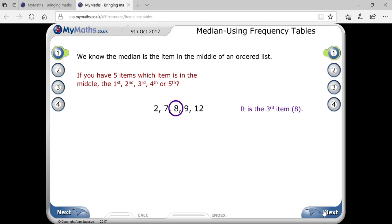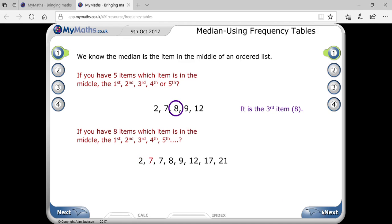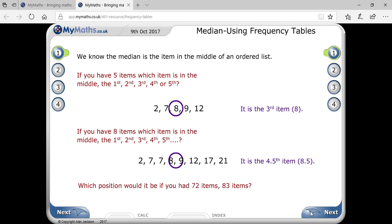If there are eight terms — one, two, three, four, five, six, seven, eight — then with eight terms, the formula becomes (8 + 9) / 2.